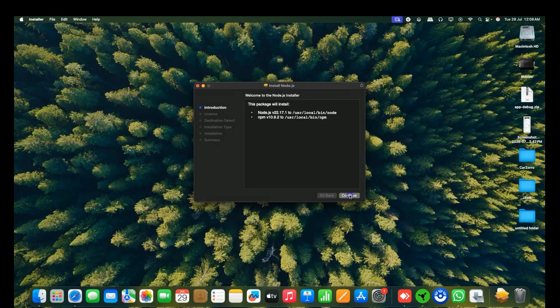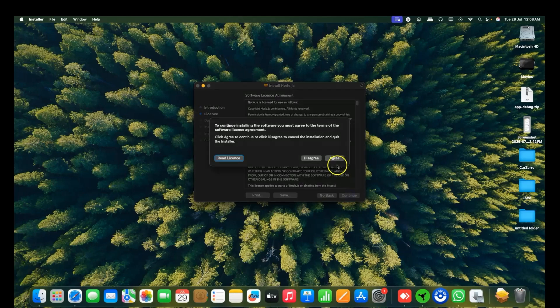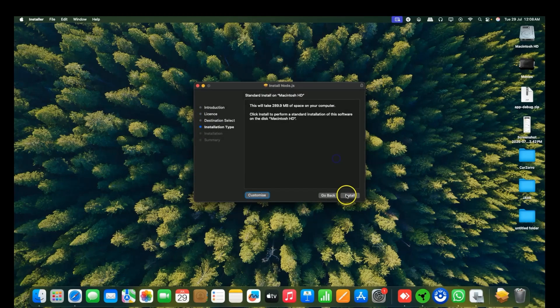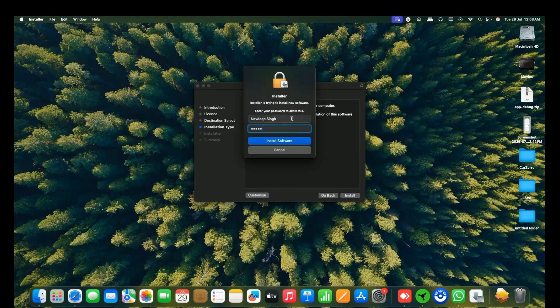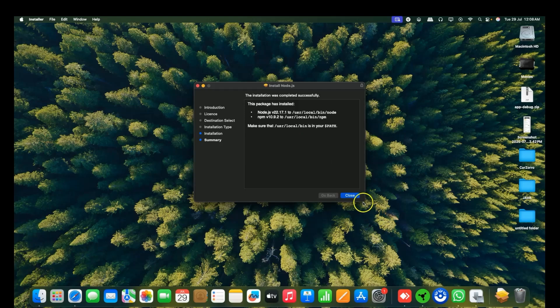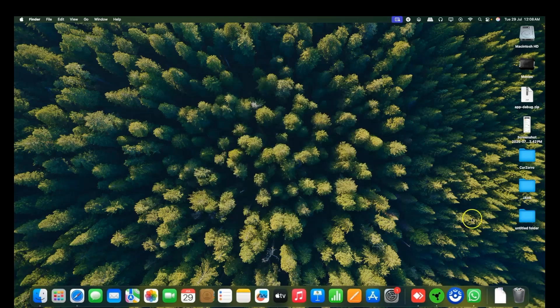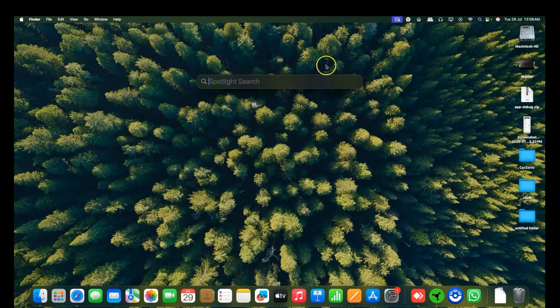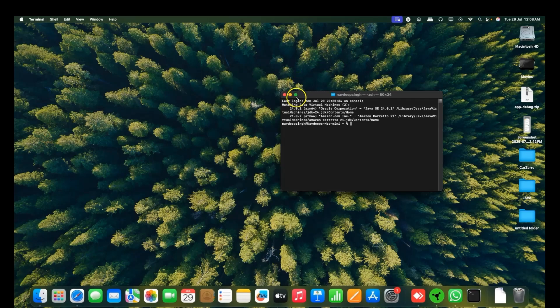After opening, you will see this interface. Click on Continue, Continue, Agree, Install. Then write your system password to install the software. It is installing, all the packages are getting installed. After a few more steps, Node.js is successfully installed.